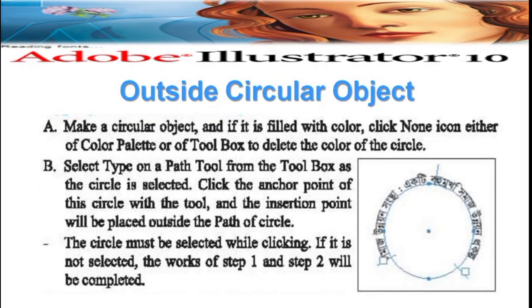Writing outside a circular object: to write anything outside of an object, make a circular object. If it is filled with color, click None in the color palette toolbox to remove the color of the circle. Then select the Type on a Path tool from the toolbox. As the circle is selected, click the anchor point of the circle with the tool — the insertion point will be set and writing outside the circular object is done.